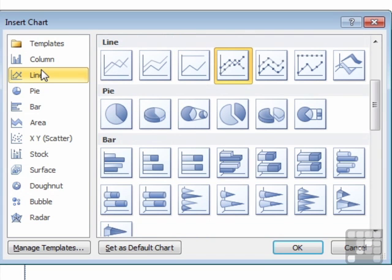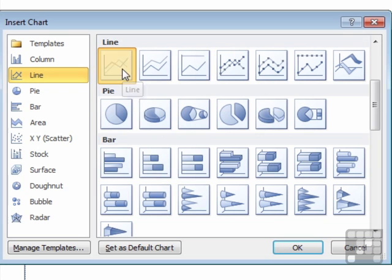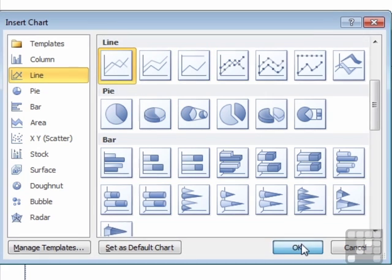Let's stay with a line chart for this particular graph. And we'll choose the first option, which is a straightforward line chart. OK.